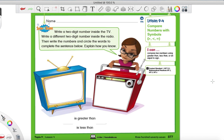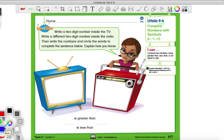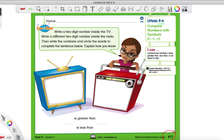Hey everyone, it's Mr. Montgomery again, and today we are working on our next lesson, which is 9-4. Let's use red. And make sure you're on page 377. If you're not on that page, please pause the video and don't go any further until you have this page up. But if you have this page up, then let's get moving.